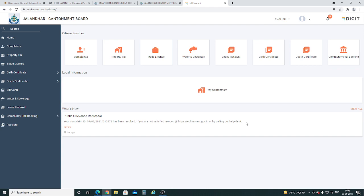Now you are logged in to the eCharni portal. Here you can see various citizen services like complaints, trade license, property tax, water and sewerage, birth and death certificates, etc.